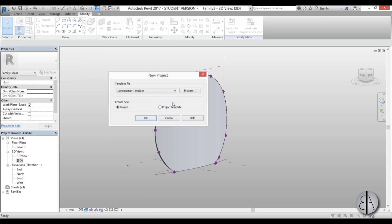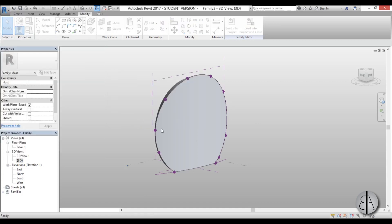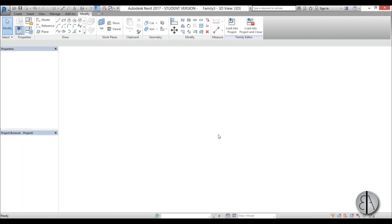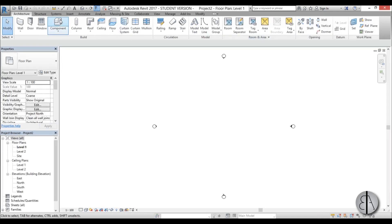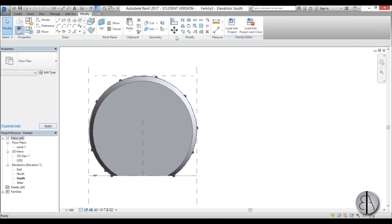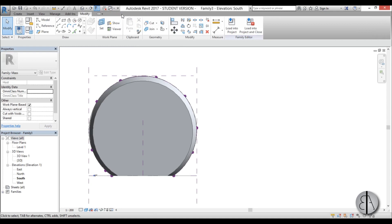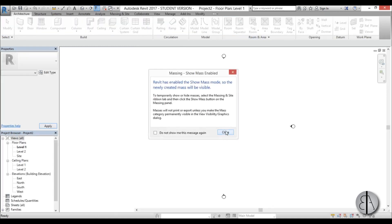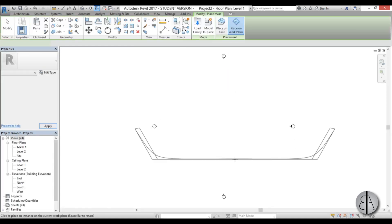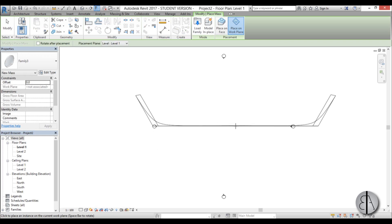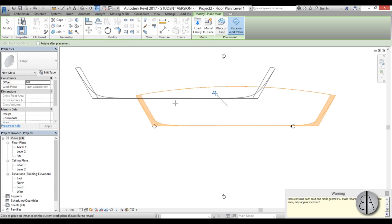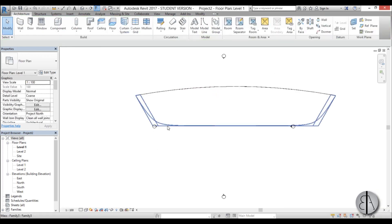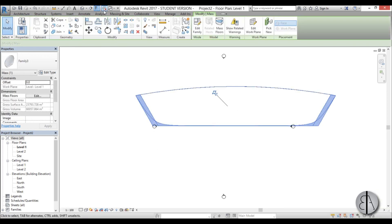And then you can just create a new project and we can load this in. So I'm just going to go new architecture project, open this family up, go load into project. Let's close this up, place it, select it.